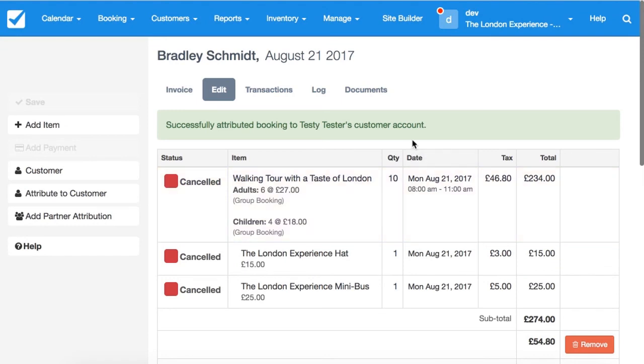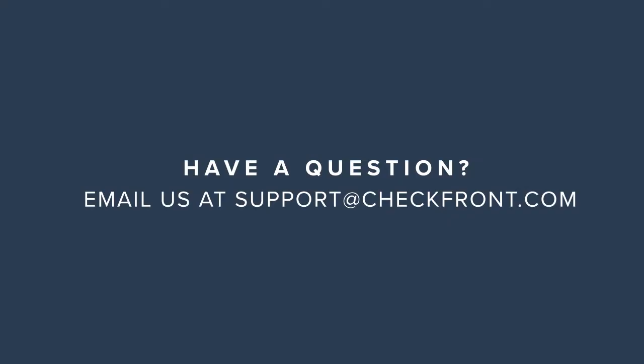They'll now be able to see that booking under their bookings on their profile. I hope you found this helpful, and if you have any questions, please email us at support@checkfront.com.